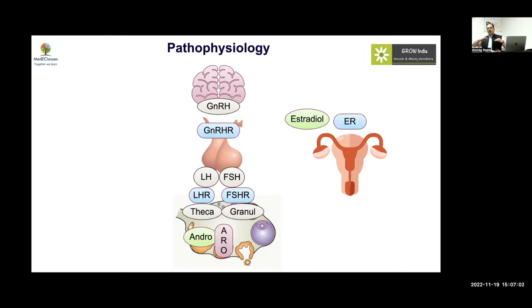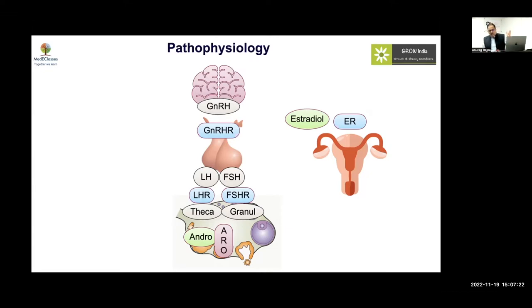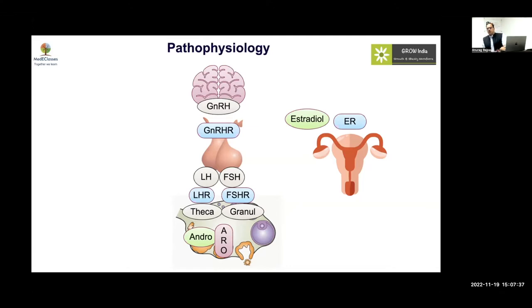Estradiol is converted from androstenedione via aromatase. If there is an aromatase defect, androgens will be high and estrogen will be low. The typical presentation is a child with some virilization at birth, atypical genitalia, and the mother giving a history of hirsutism or virilization during pregnancy. Then things remain silent until later presentation with estrogen deficiency and primary amenorrhea.